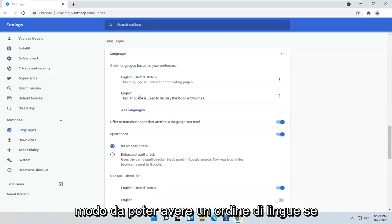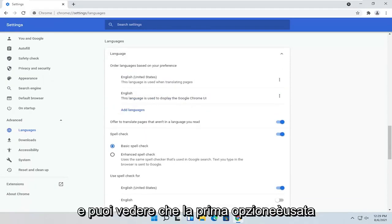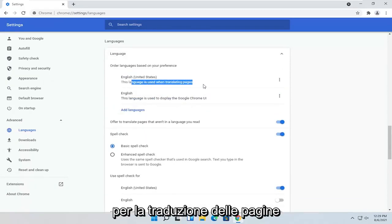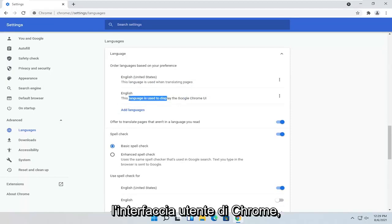So you can have an order of languages if you want to have more languages here. And you can see the first option is used for translating pages, and the second is used for displaying the Chrome user interface.